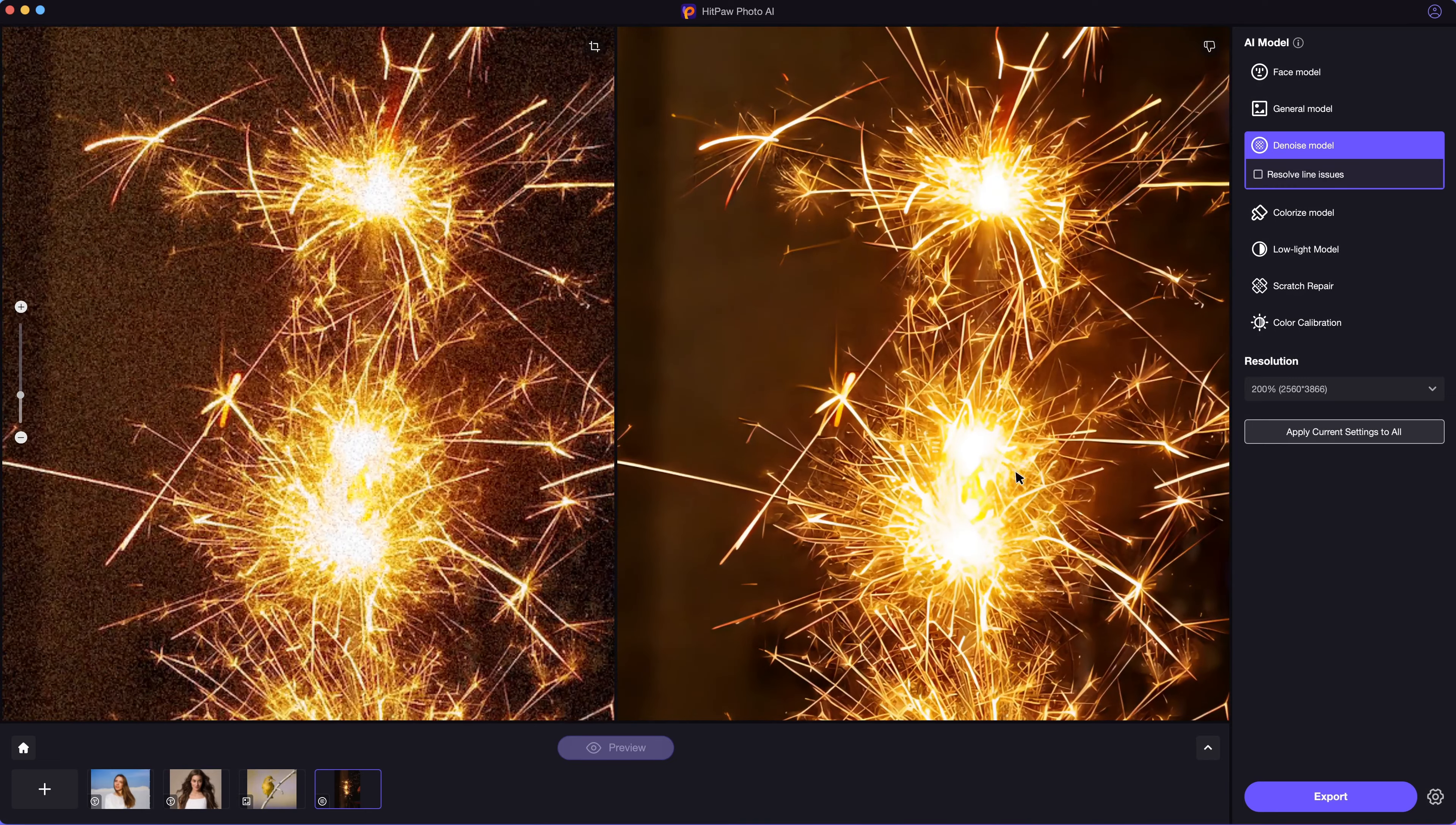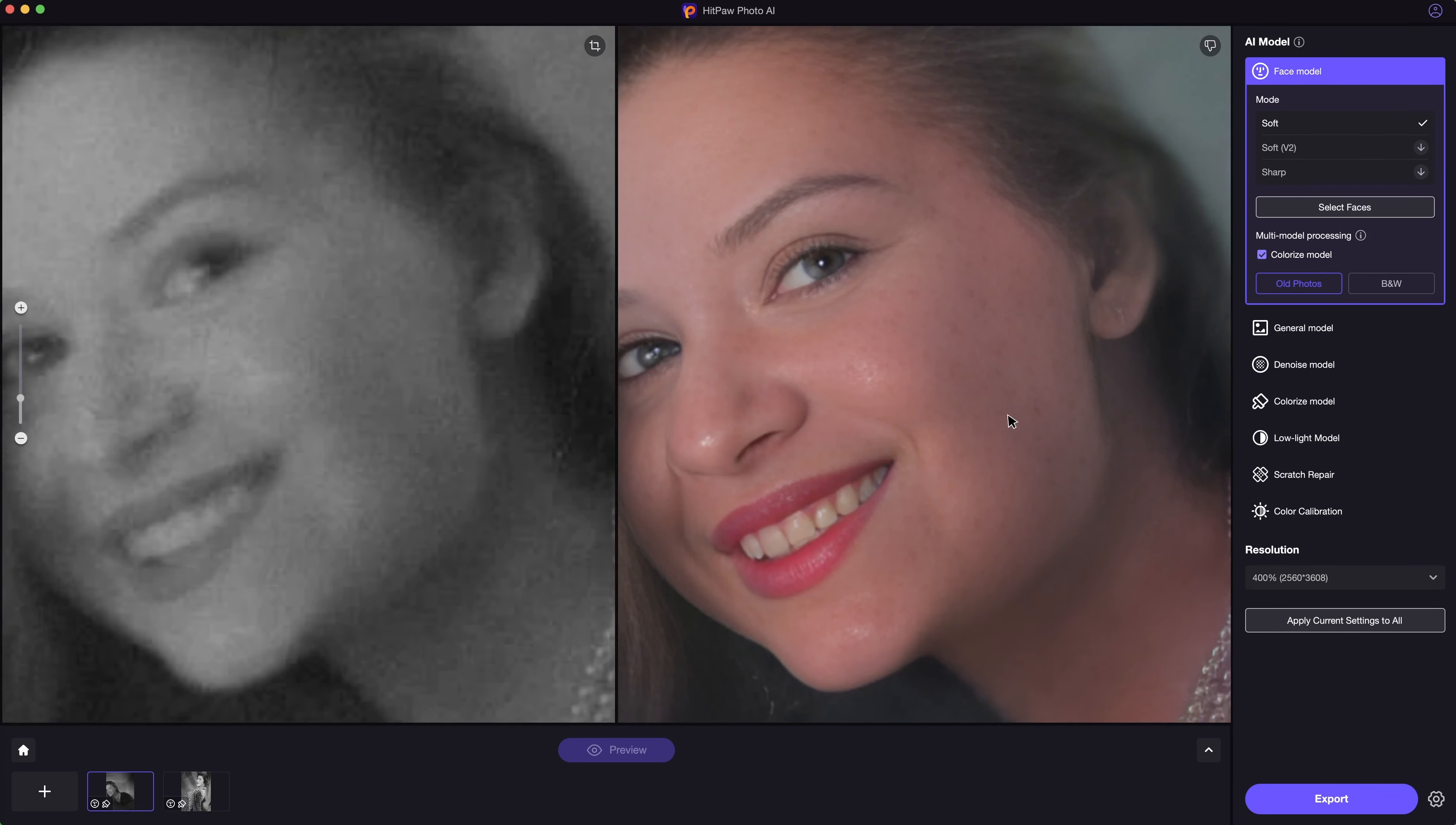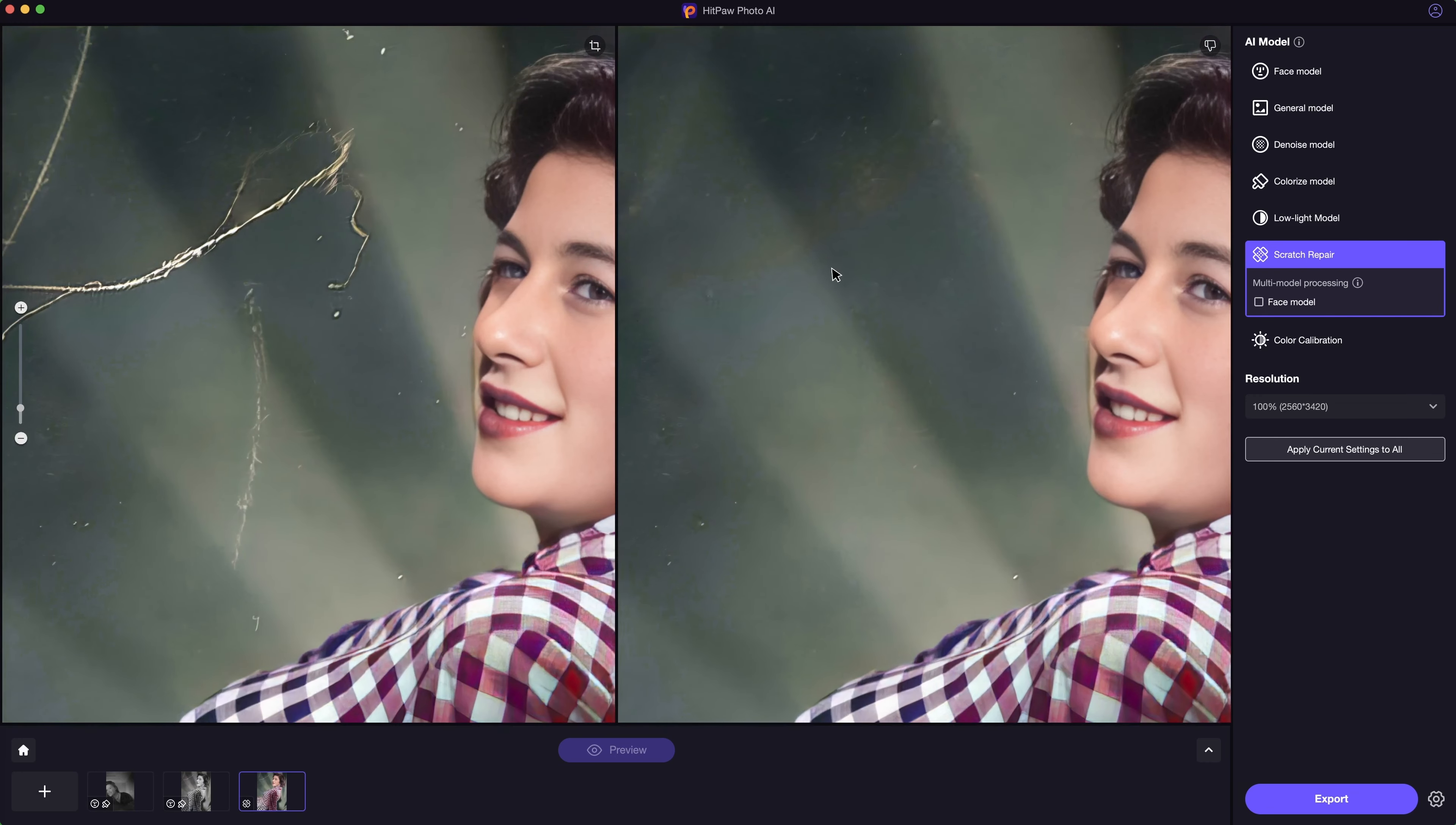Besides that, it also does well in enhancing noisy photos, restoring old scratchy images and colorizing black and white photos with the AI models. Here are more examples.